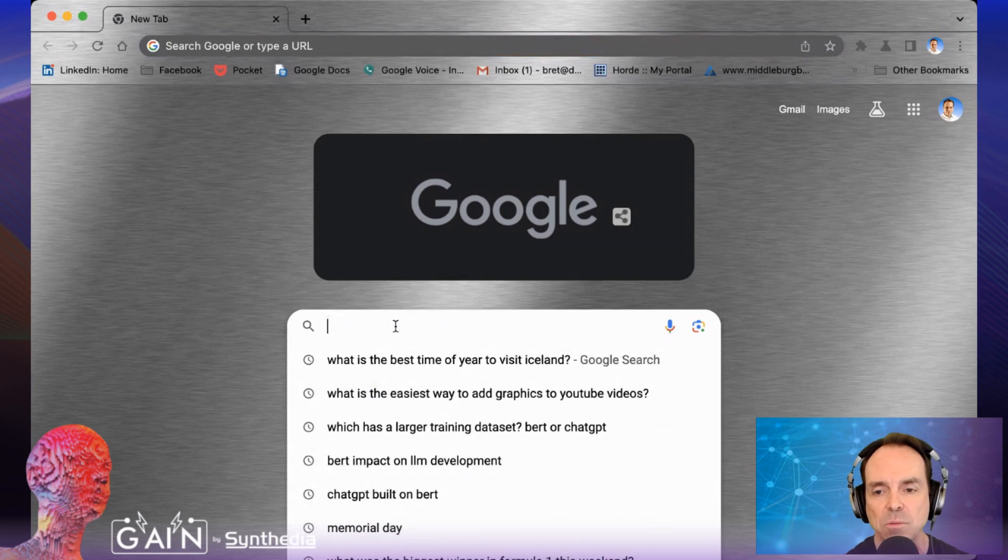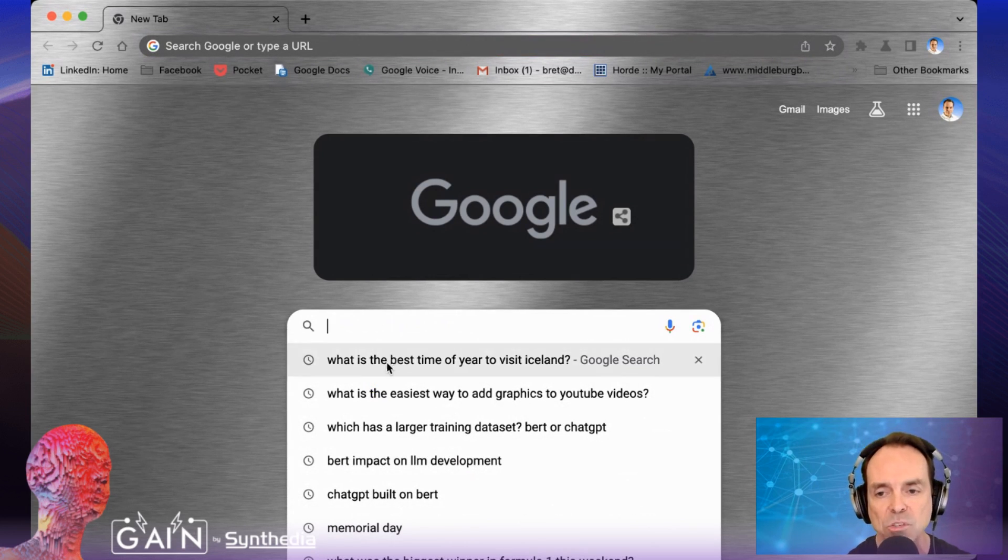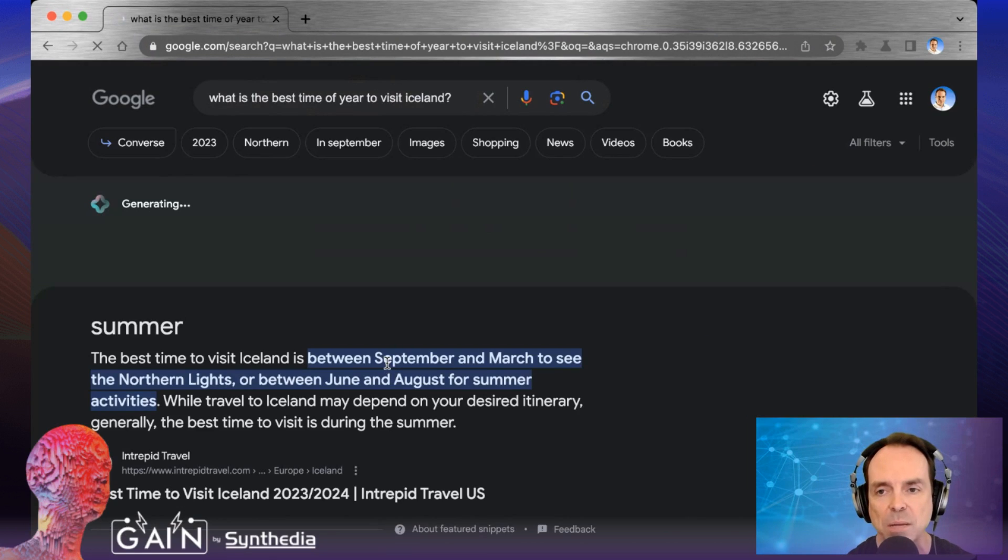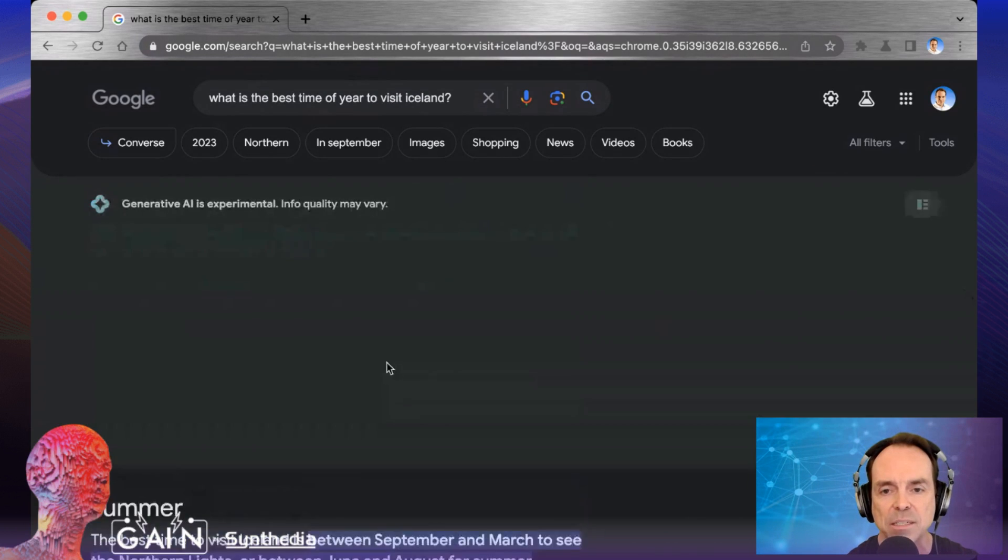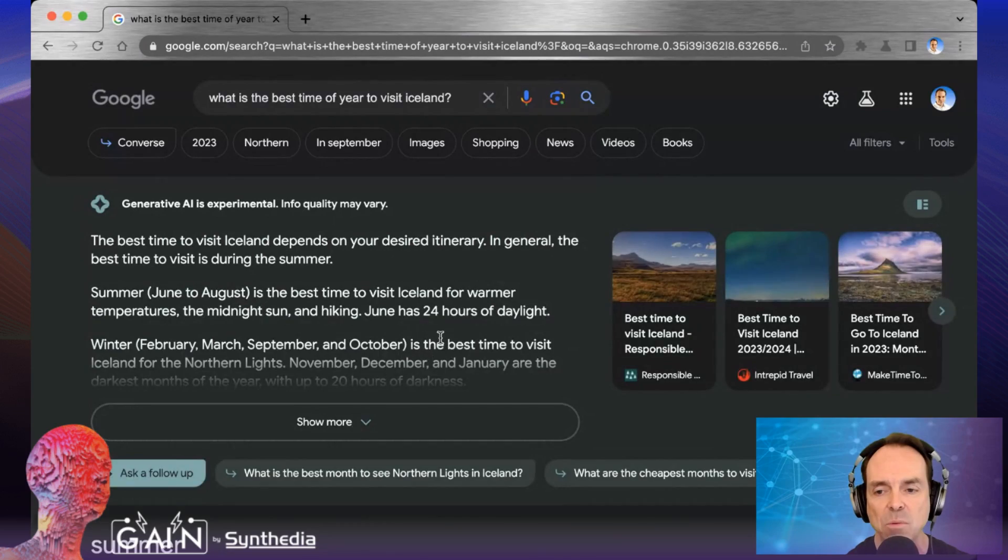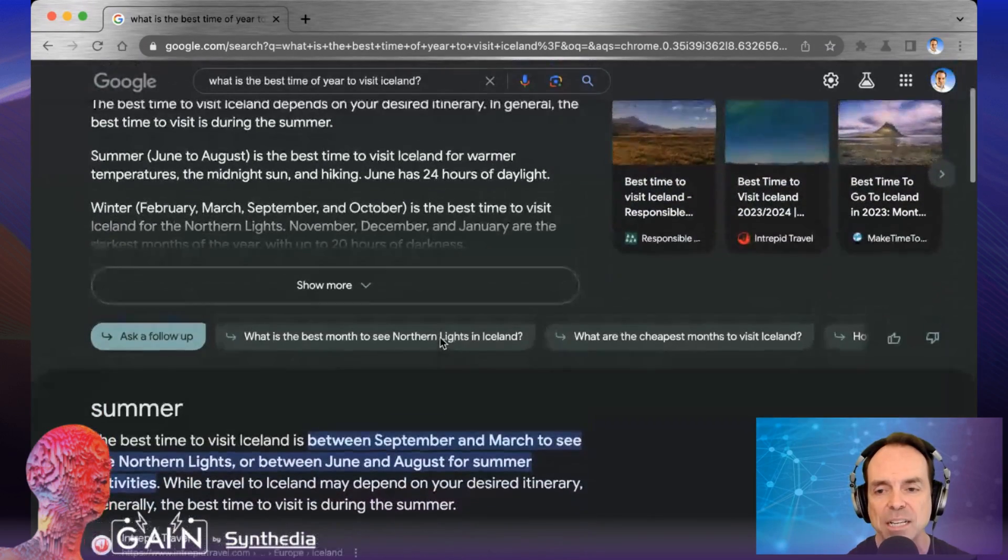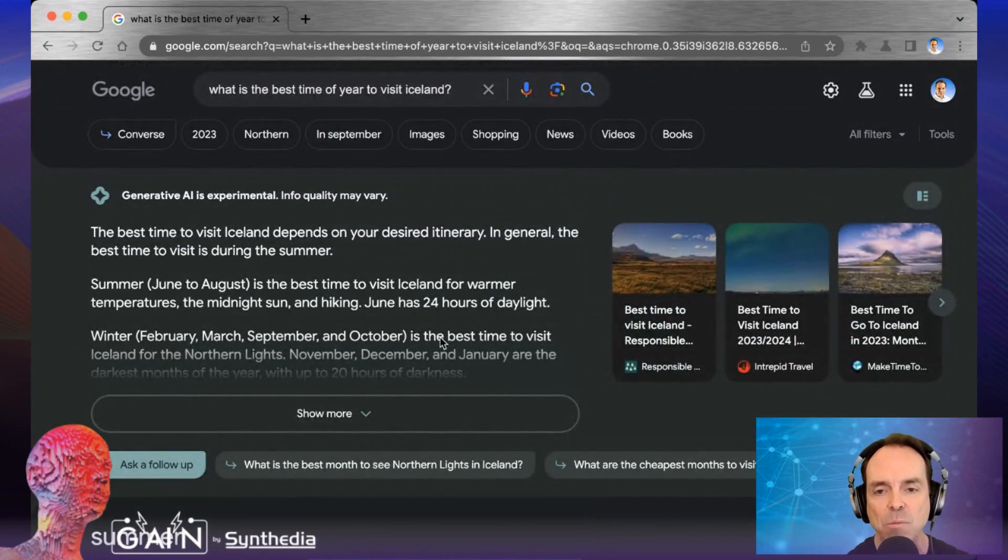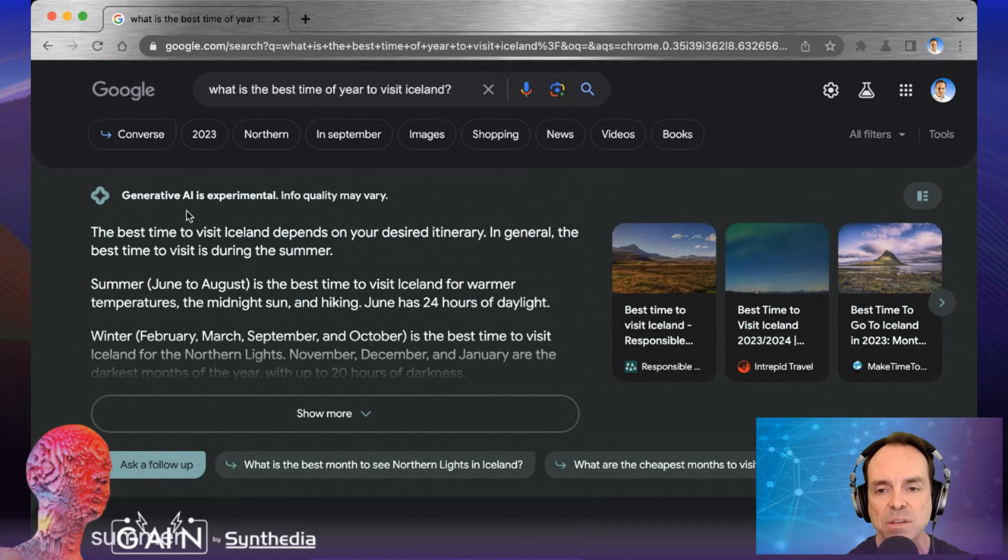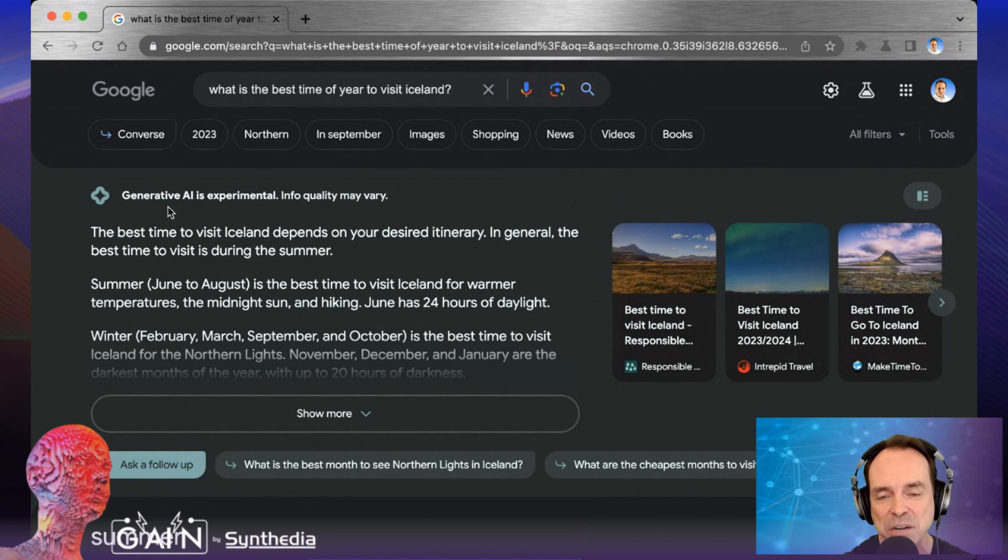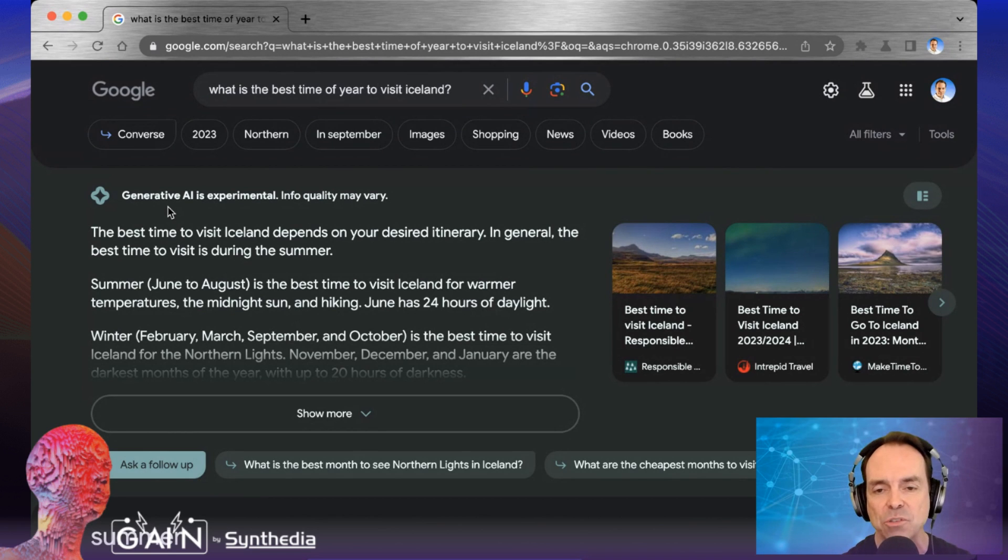Once you've done that, what you'll notice here in the upper right-hand corner is we have this little flask, and that means Search Labs is active. All right, so the first thing we want to do is let's just go into Google search, and we'll just type, what's the best time of year to visit Iceland? All right, so you can see down below, we started getting an answer box, right, that we would normally see. But above that, we have the generative AI is experimental, info quality may vary, but it's the generative AI answer.